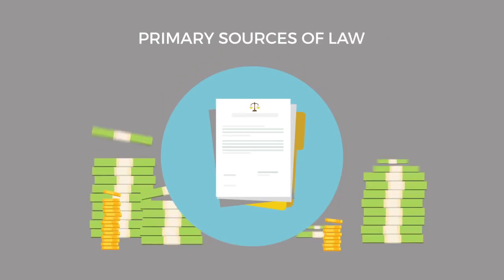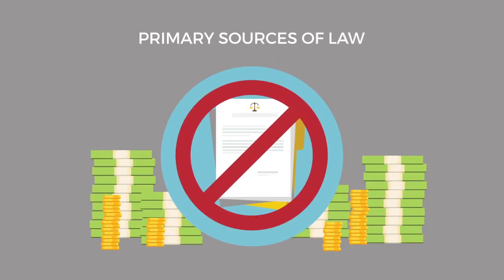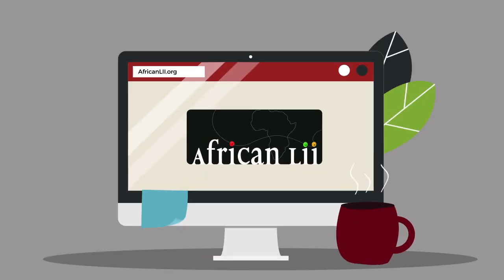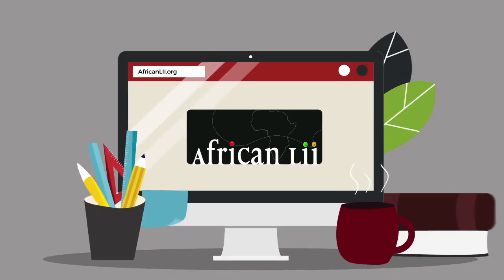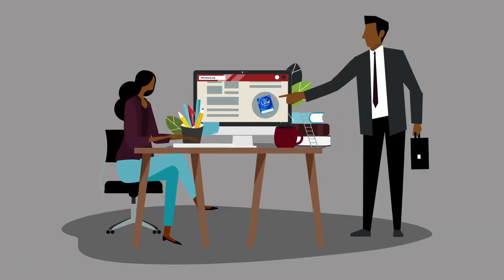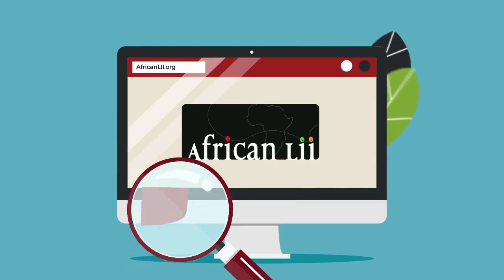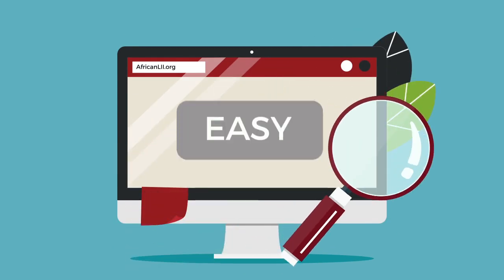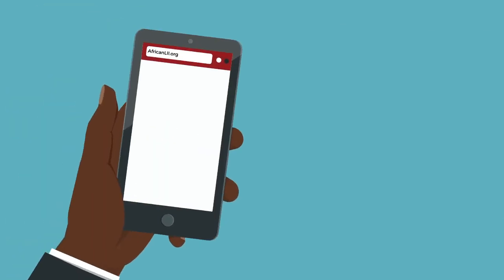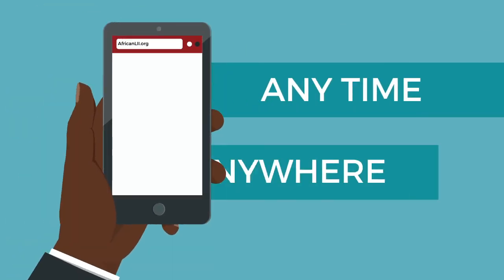In the past, access to primary sources of law was expensive and severely limited. AfriLII is an open source online tool that can be used to reference an extensive library of legal information to assist legal communities in advising their clients accurately and conducting successful litigation. With AfriLII, legal research of any kind is easy, instant and available through the website, via computer or even your smartphone, anytime, anywhere.